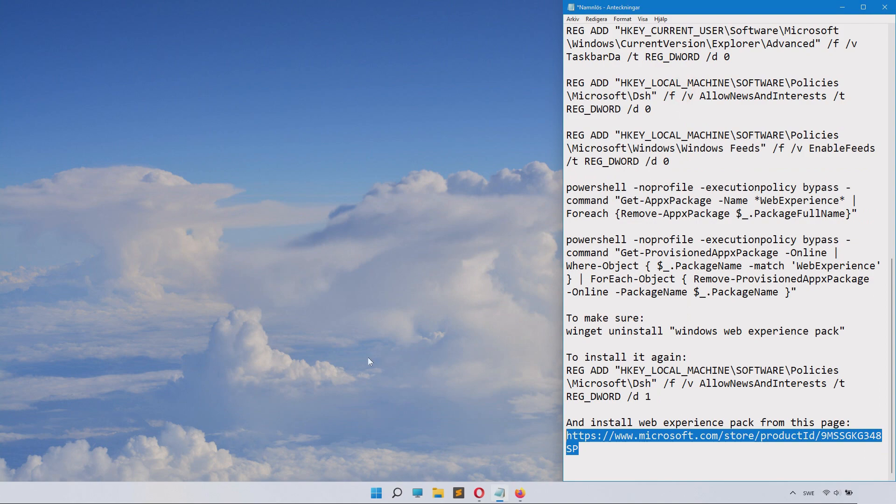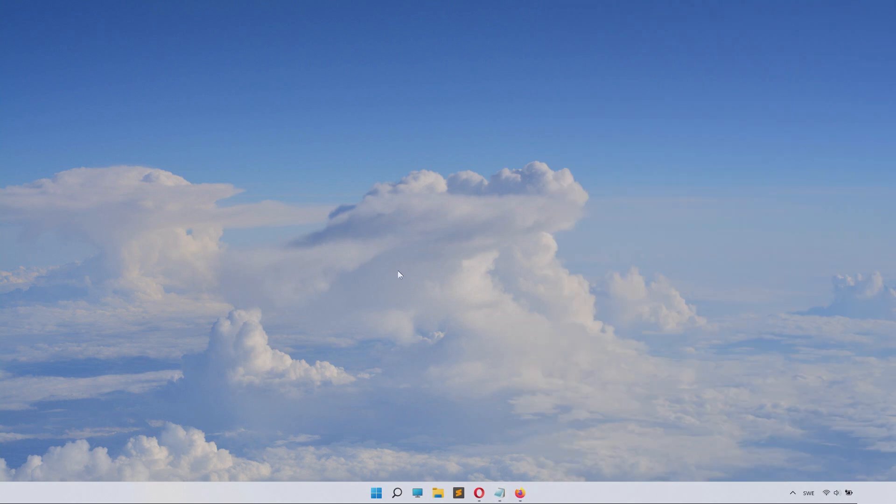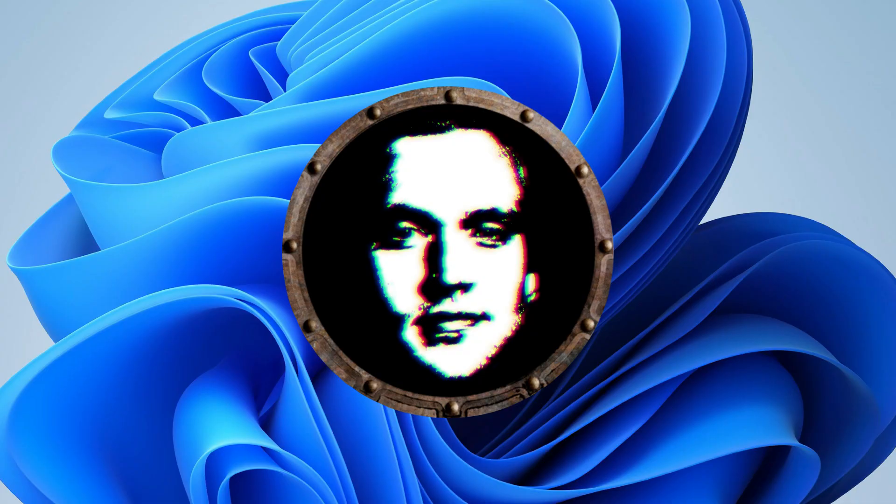I just hide task view there and now my taskbar is so much more cleaner. Very nice indeed. Hope this little tutorial was useful for you.